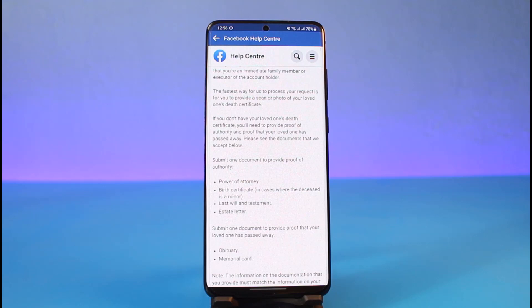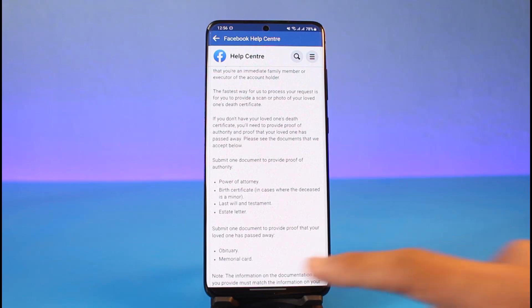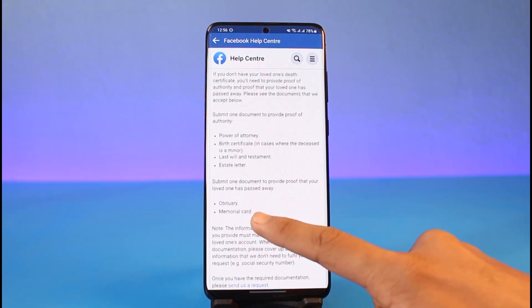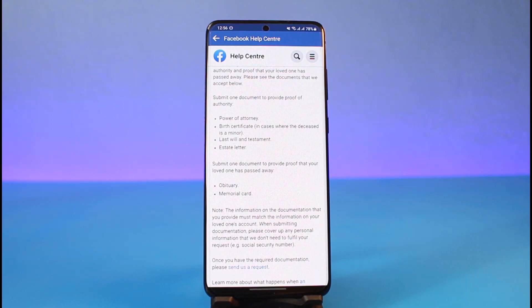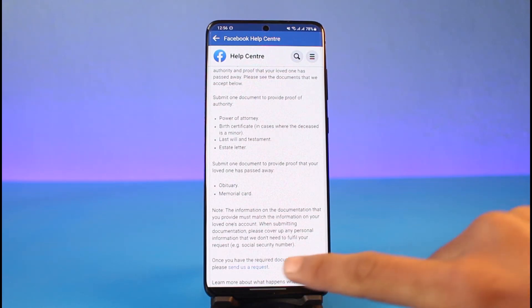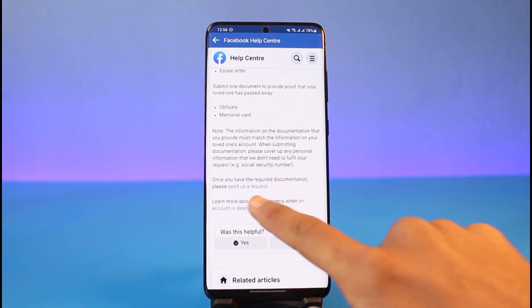You can also see the documents that Facebook accepts. You need to have at least one of these: power of attorney, birth certificate in cases where the deceased is a minor, last will and testament, or a state letter. You also need to submit one document to provide proof that your loved one has passed away, such as an obituary or a memorial card.